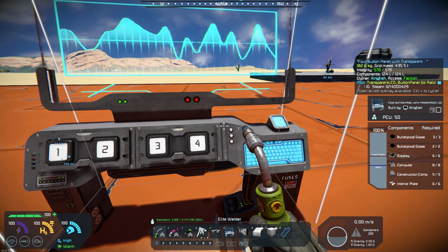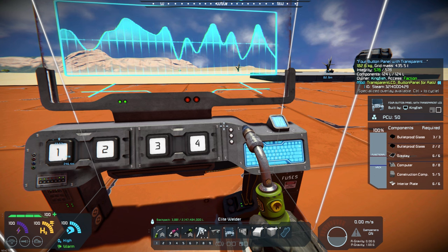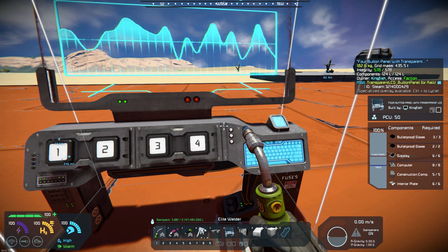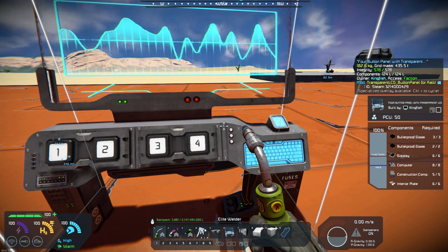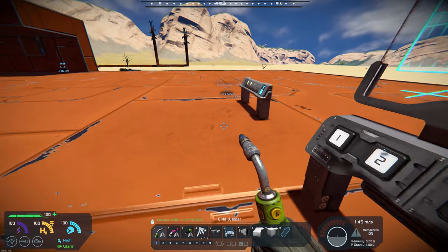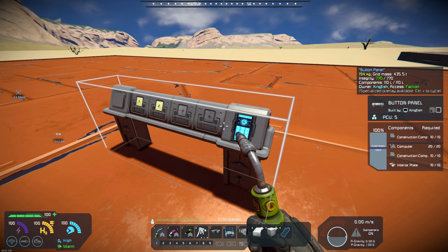As you can see, the recipe or the materials required is not too bad at all. Basically, it's got the same computer construction components and interior plates that the regular button panel requires. It also requires display and then bulletproof glass. So you can see that this requires construction components, computers, and interior plates.